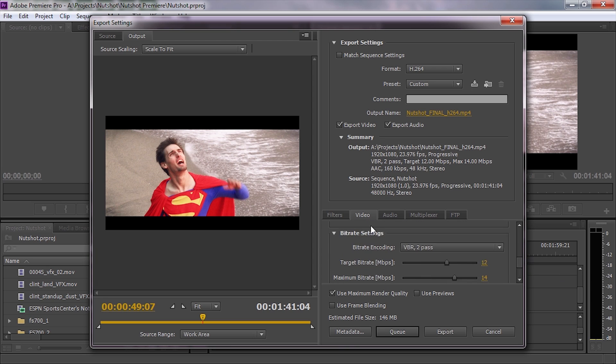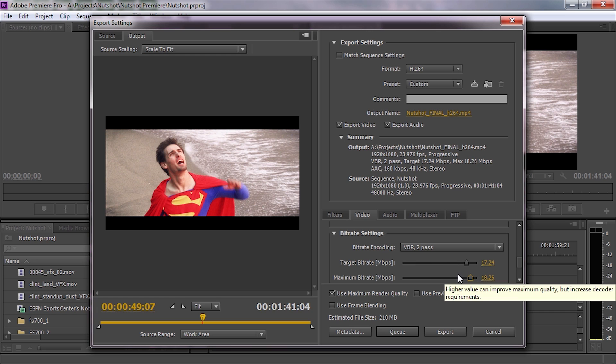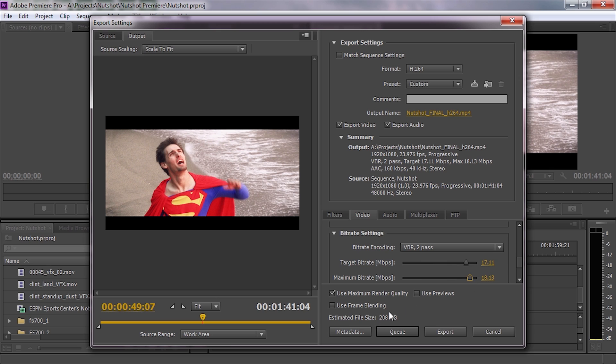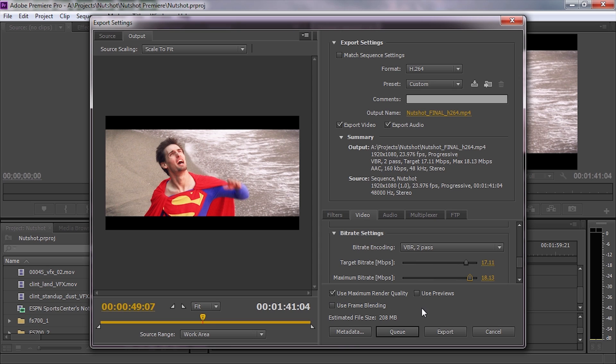For encoding to h264, make sure you're doing two-pass encoding. It'll go through the entire video twice to ensure maximum quality. Select variable bitrate two-pass. I'd recommend 15 megabits per second and 18 peak for most videos. That gives us an estimated file size of 208 megabytes. Use maximum render quality.